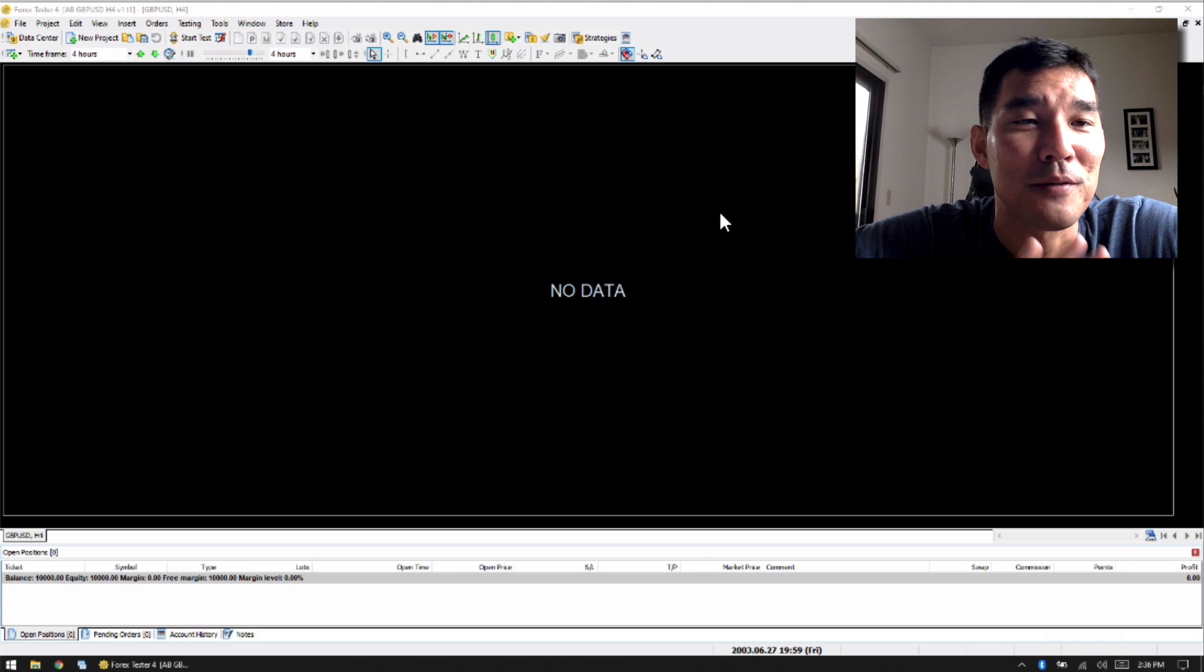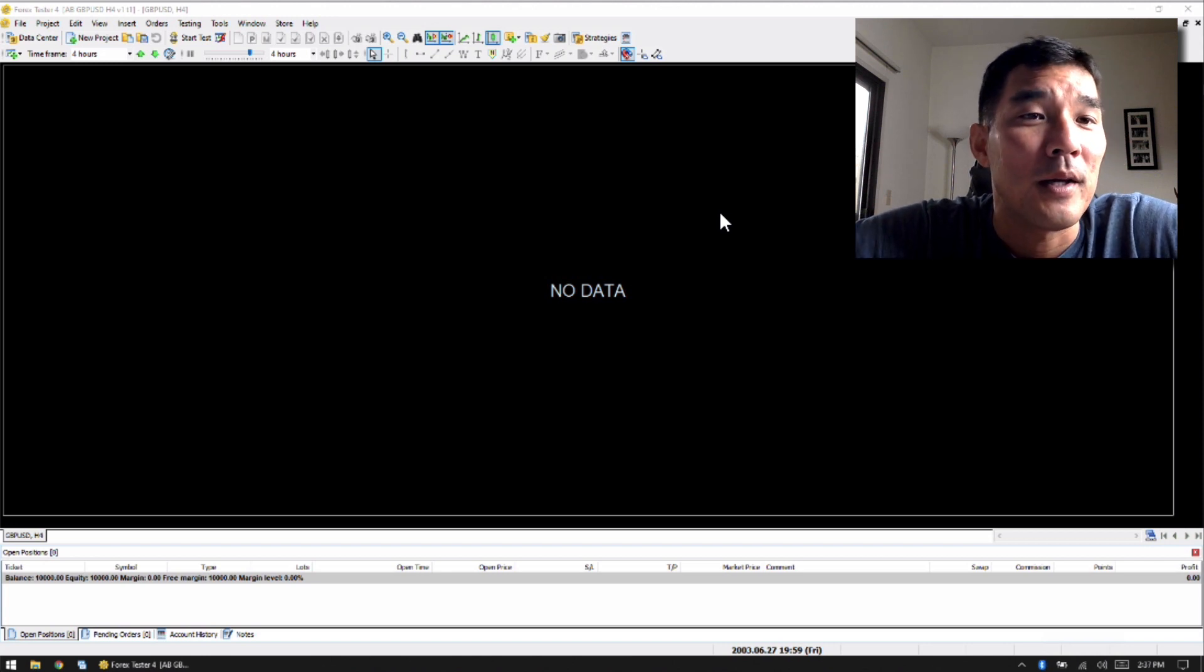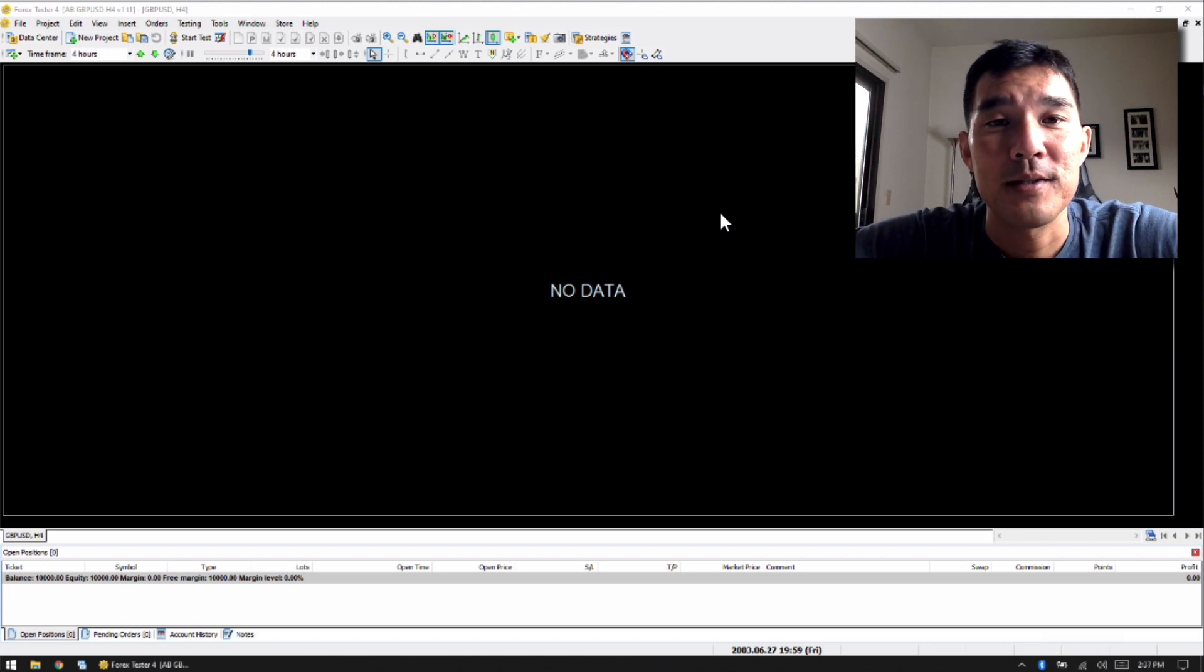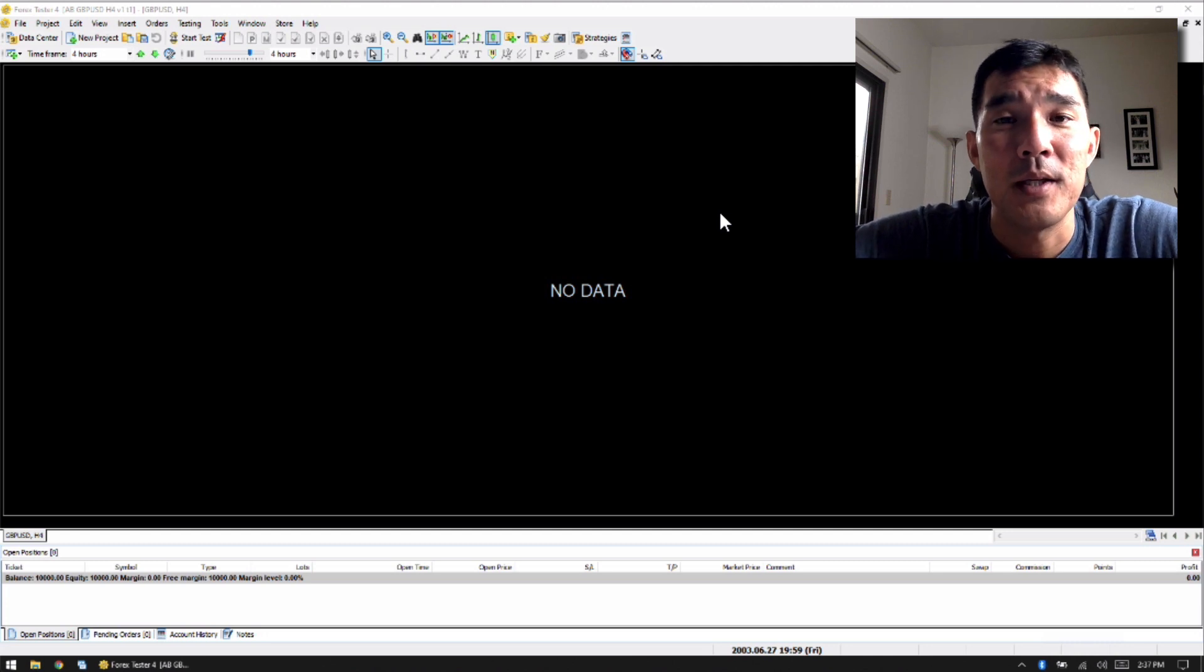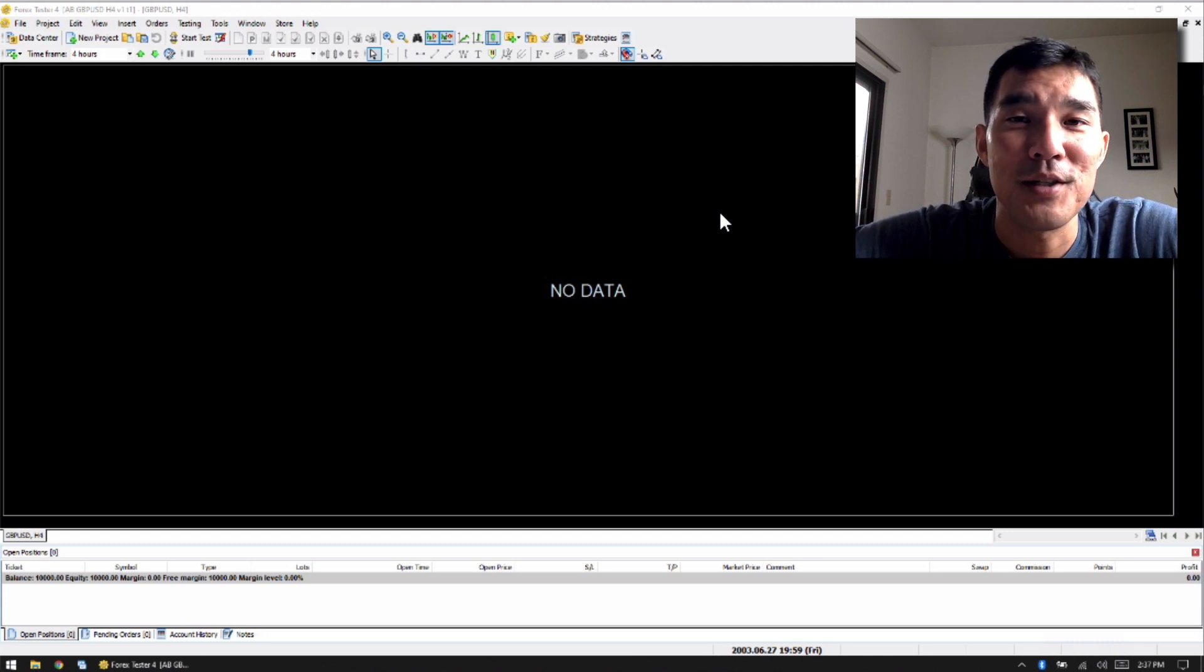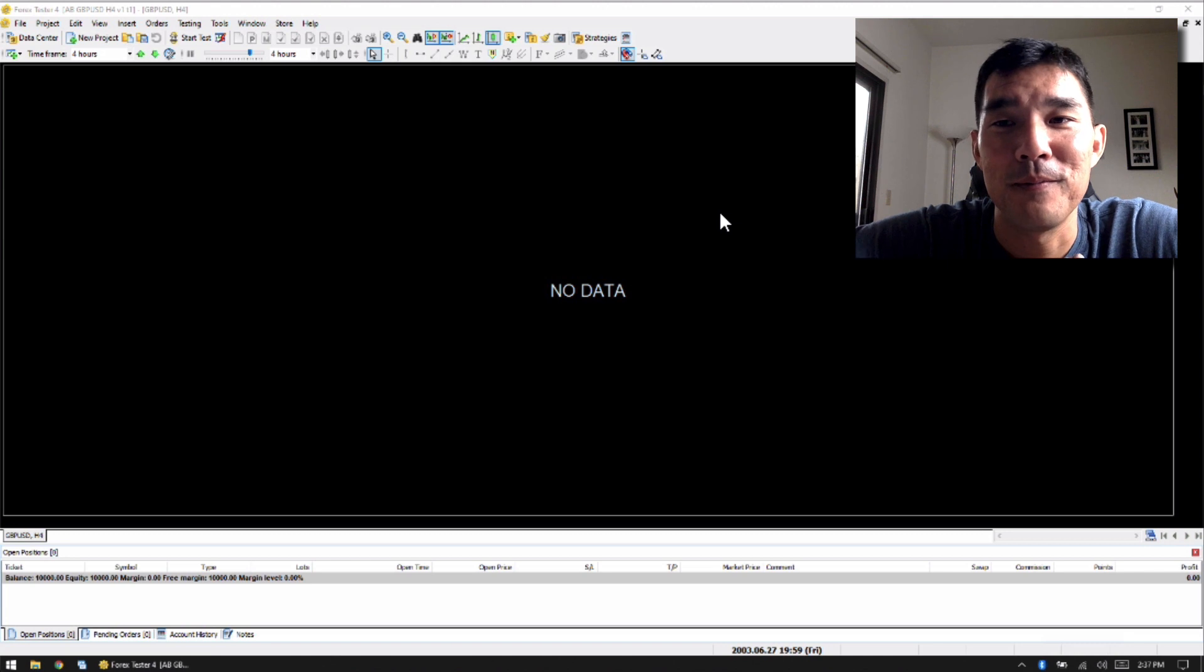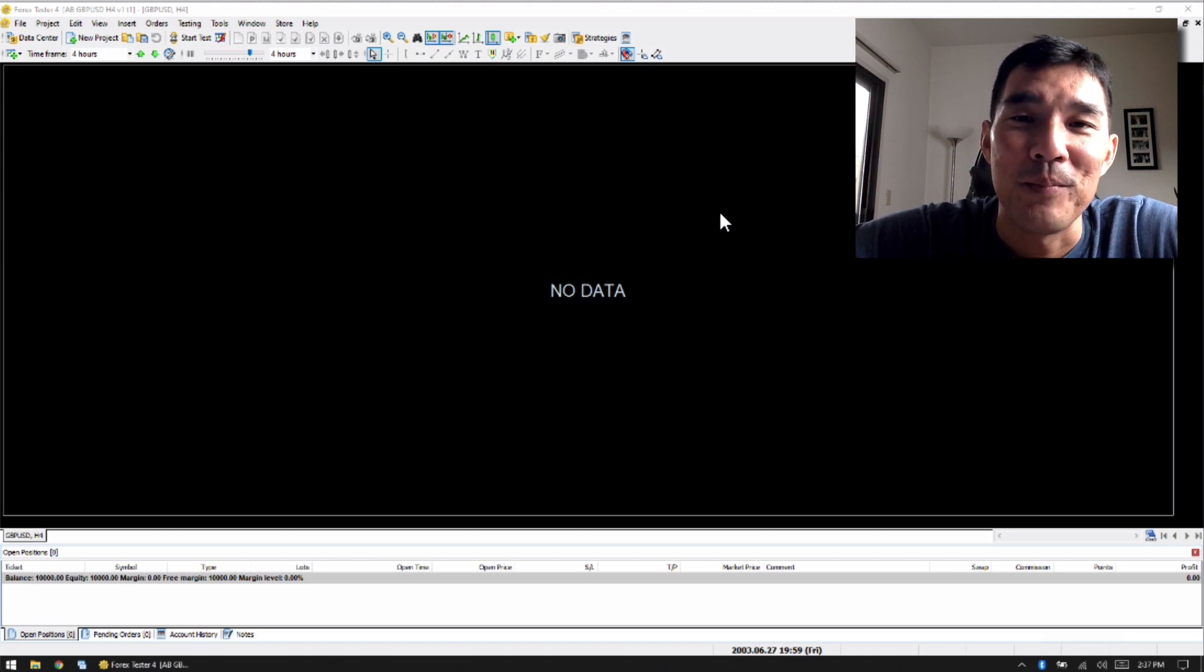Alright, this is Forex Tester 4. Now I don't know if you have used the previous versions of Forex Tester, but I liked Forex Tester 2. It was still in early stages, so there were quite a few things that were missing, but I liked it on the whole.